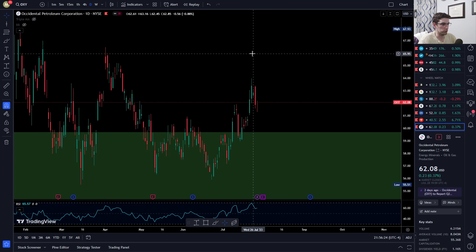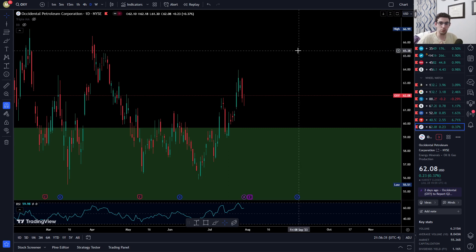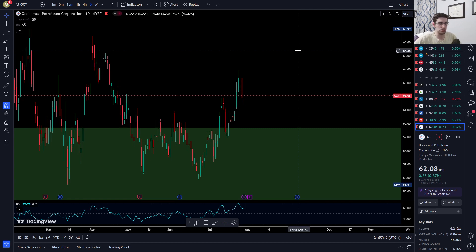Rolling options is typically done with options selling strategies. In my personal case I trade the wheel strategy, where you're selling a cash secured put. You may or may not get assigned, but if you do you buy 100 shares and sell calls against that. You could also sell credit spreads, iron condors, strangles, straddles, or just naked puts or calls.